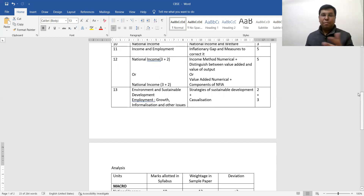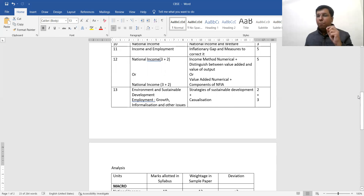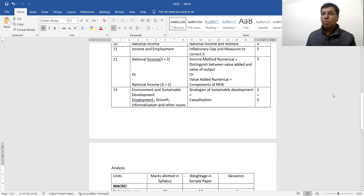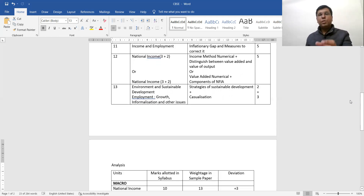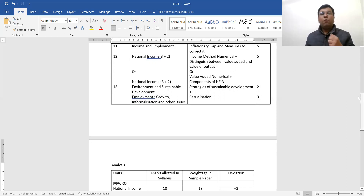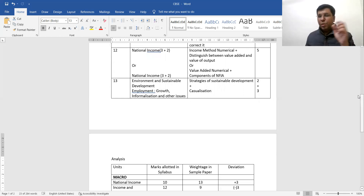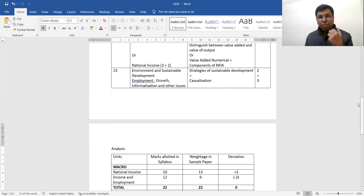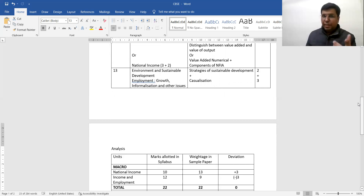The second part of the 12th question is a value-added numerical. The components CBSC has used here are a bit twisted — if you don't know those components and elements, you won't be able to solve it. Additionally, the question on components of NFIA has been included. Many students used to skip NFIA components, but CBSC has made it clear this time: nothing should be left out. You must memorize and understand the components of NFIA. The 12th question overall is a very good question.